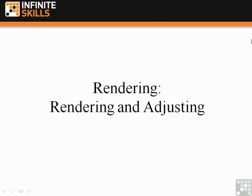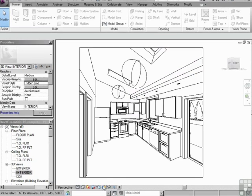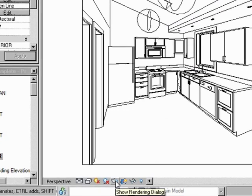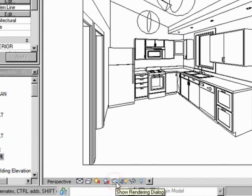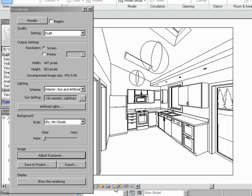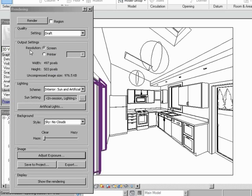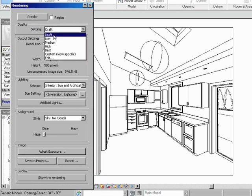Rendering, rendering and adjusting. So we've prepared our scene and we're ready to press the render button. This is the render button right down here. It's a little teapot and it has a light bulb on it. As soon as you press it, the light bulb will turn on and you get this rendering dialog box. You can choose the settings. For now we're going to do draft.